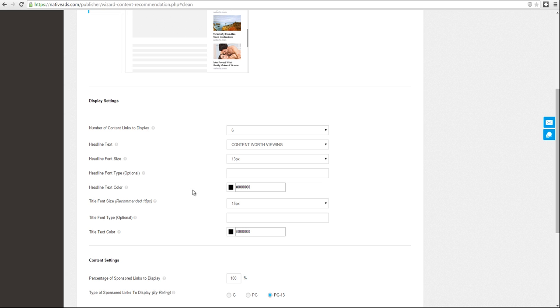And if you'd like to customize the color of the headline and text to match your website, you can paste in a specific hex code right here.